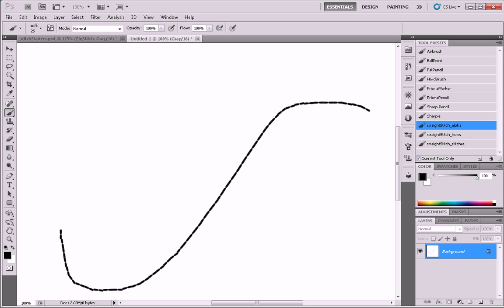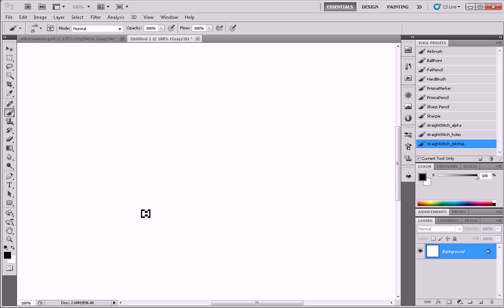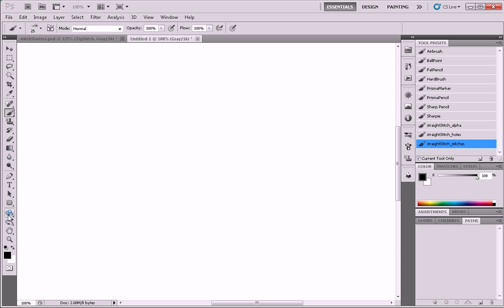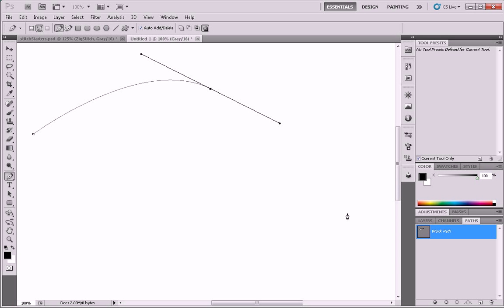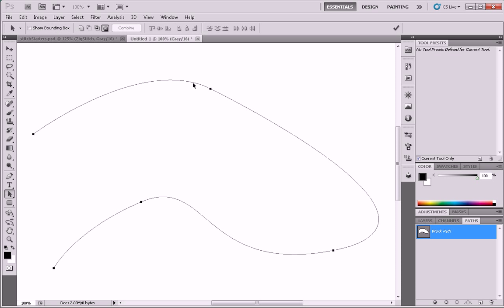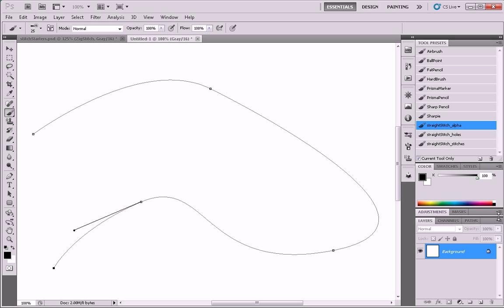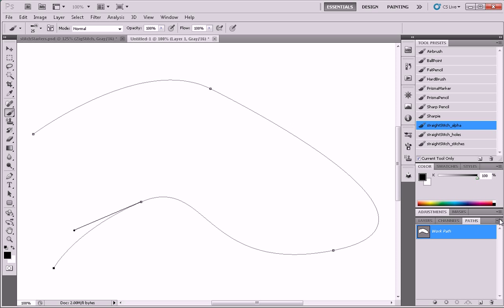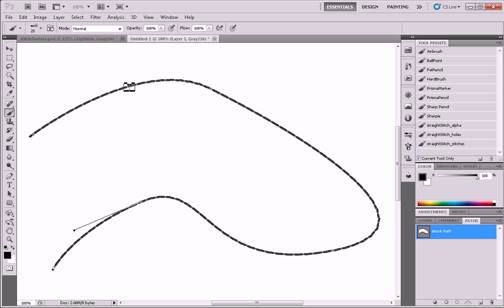So the beauty of this is that now we can create a path. So I'm going to draw a path using the pen tool. Okay. And I'm going to activate my brush tool, choose my straight stitch alpha, and make a new layer. And then go to paths, and I'm going to say stroke path with the brush tool. And then we end up with our stitches, our stitch alphas.